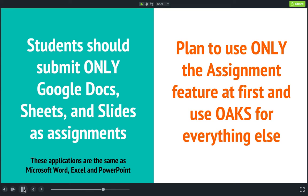While Google Classroom can do a few other things, my recommendation is to only use the assignment feature — at least at first. The assignment tool really is where Classroom shines, and so I would recommend starting there.